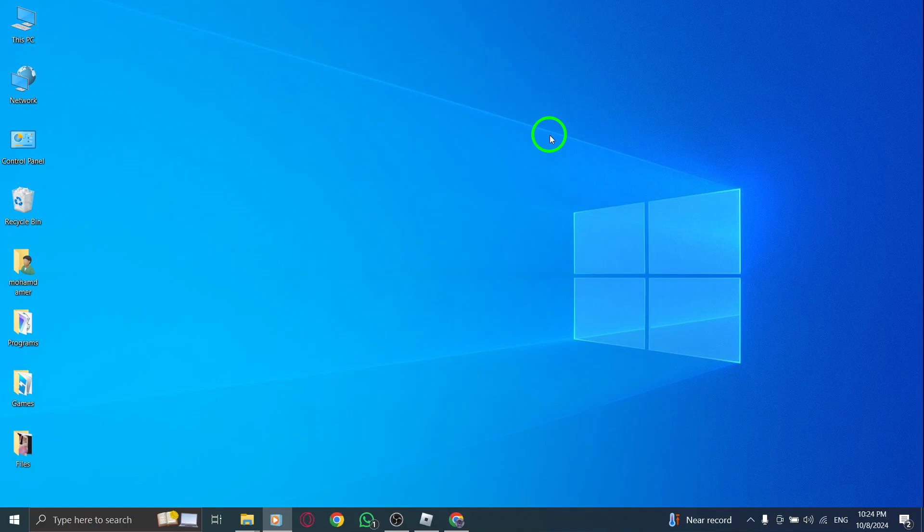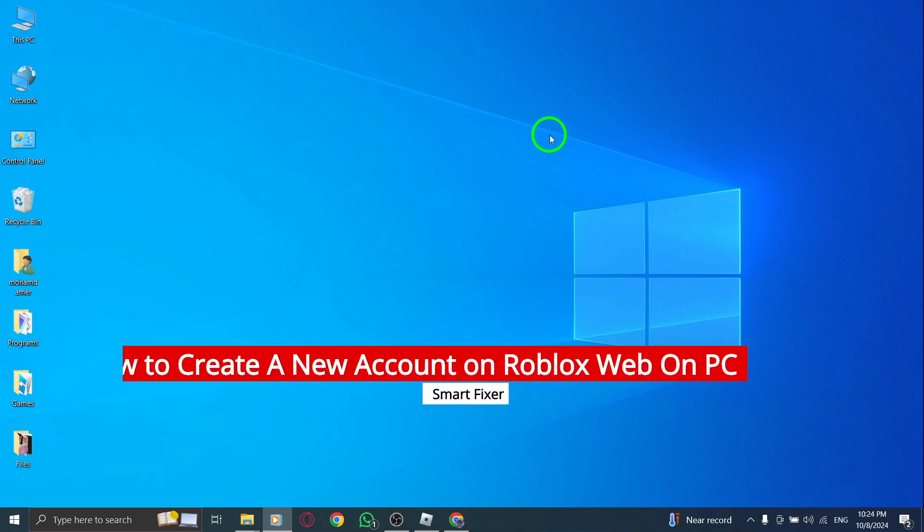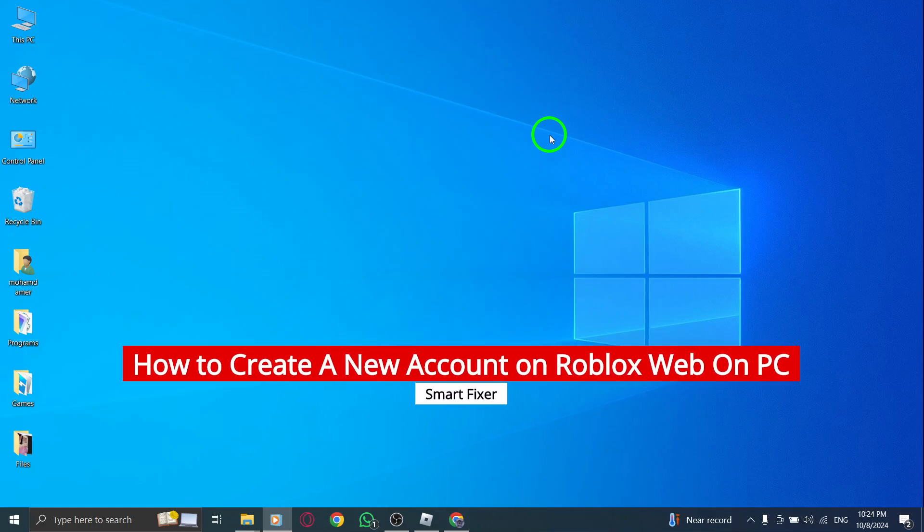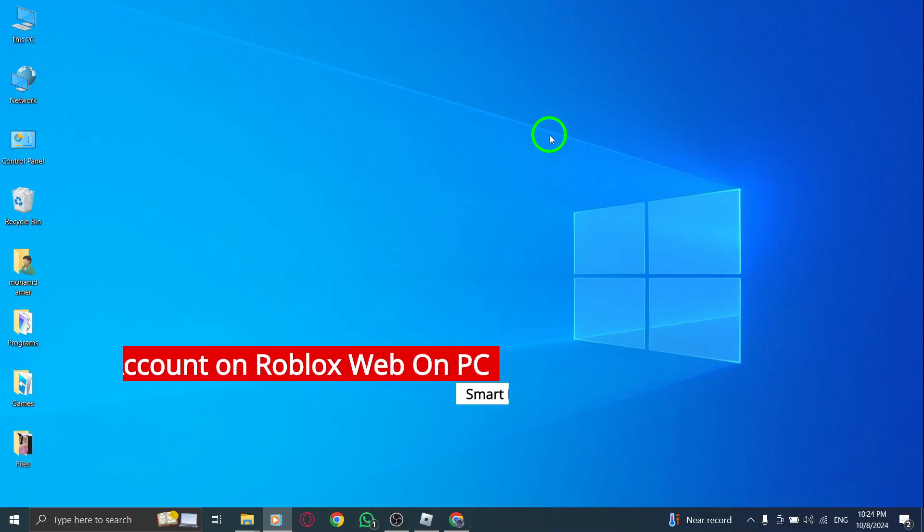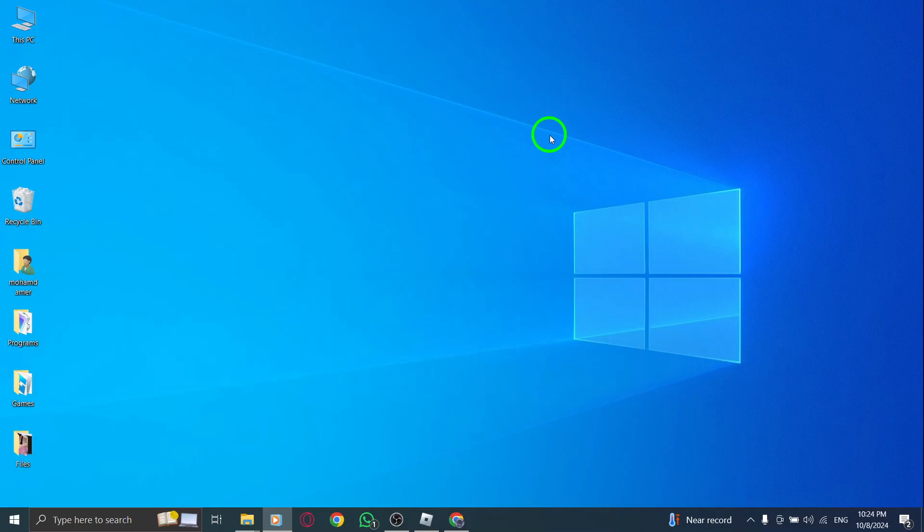Welcome. In this video, I'm going to show you how to create a brand new Roblox account on the web using your PC with the latest update. If you're ready to start your Roblox journey or just want to create a new account, it's super simple. Let's dive right in.